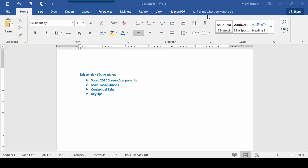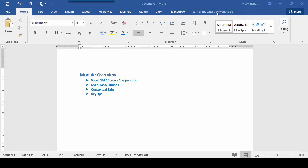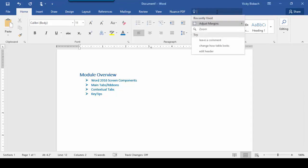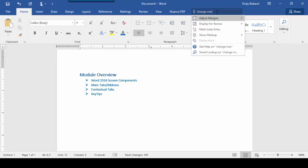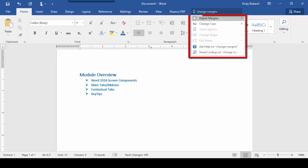Now if we come over to the right of our tabs and ribbons, we've got the Tell Me What to Do or the Help area. This is a text field where you enter words or phrases about what you want to do next, or to quickly get to features you want to use or actions you want to perform. You can also use this feature to find what you are looking for or to use the Smart Lookup for further research. All you need to do is type it in and it will pull up the command for you. As an example, let's type in Change Margins.